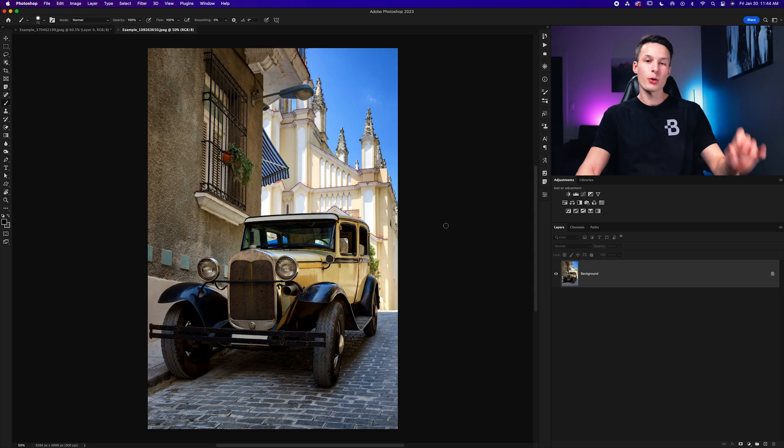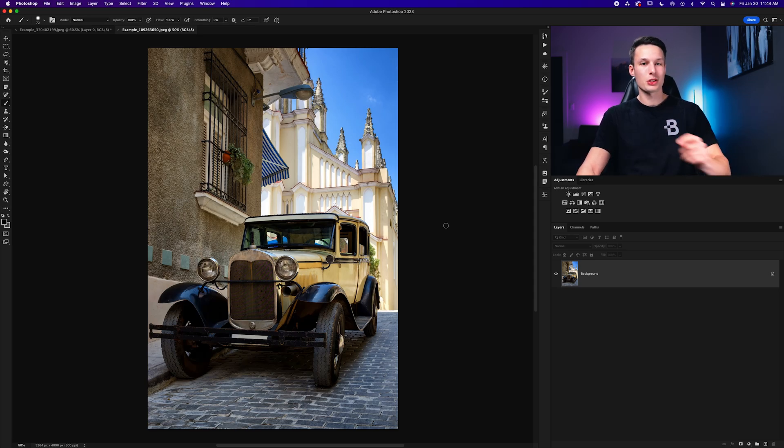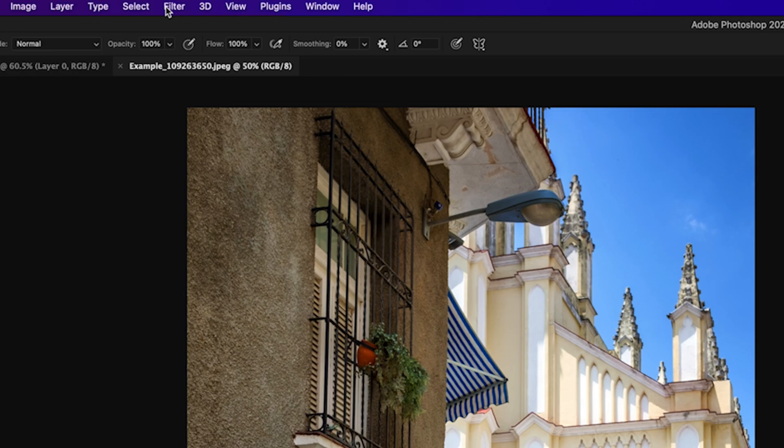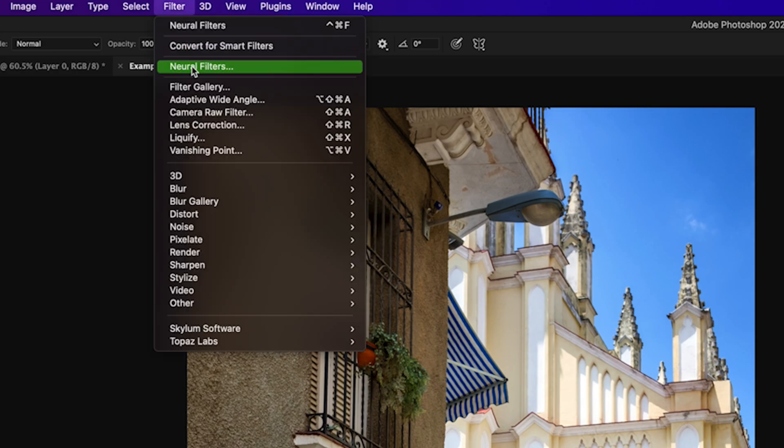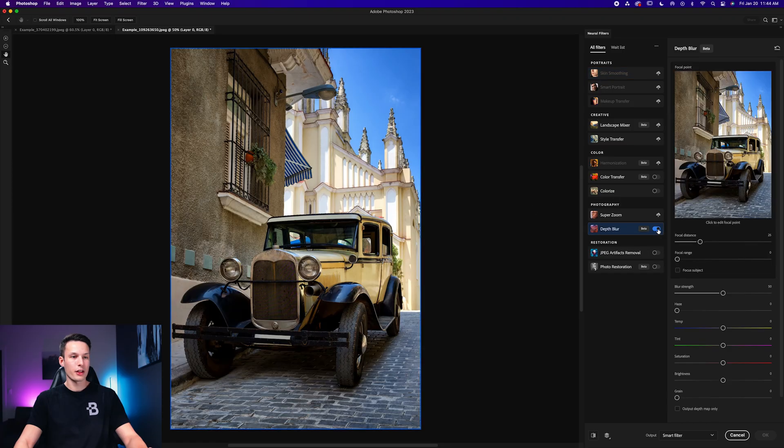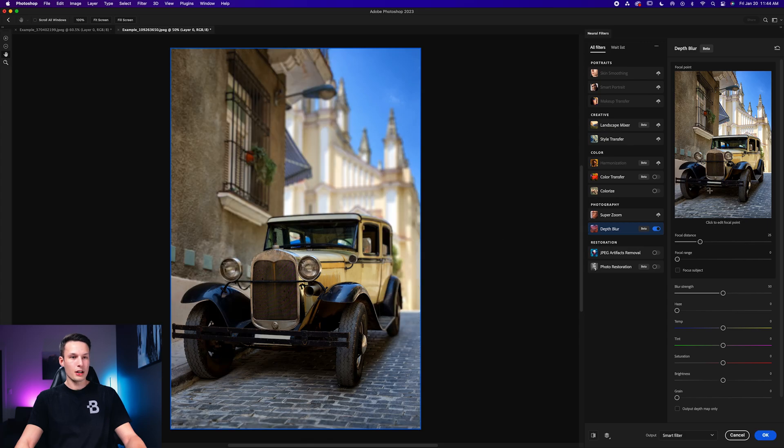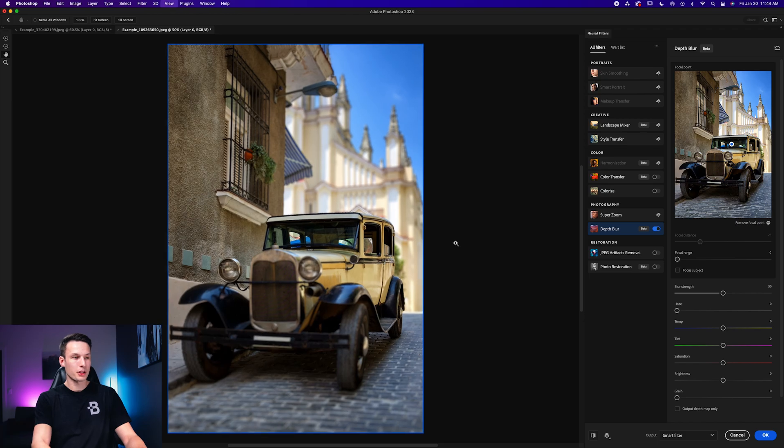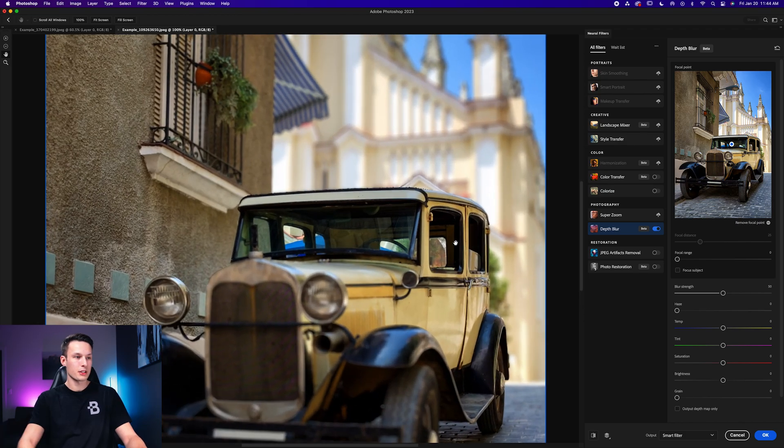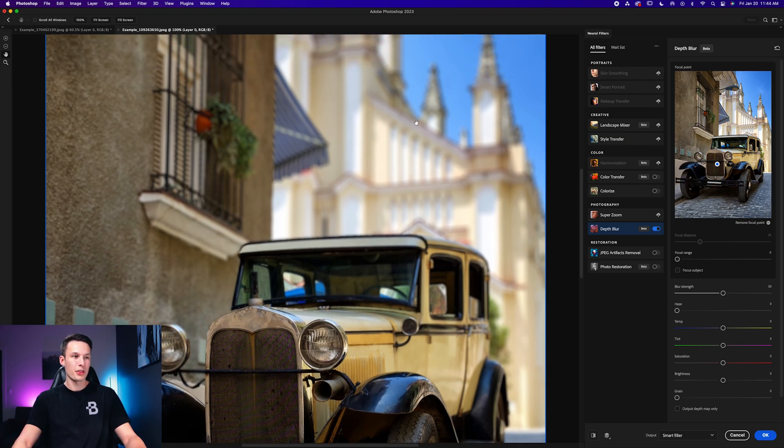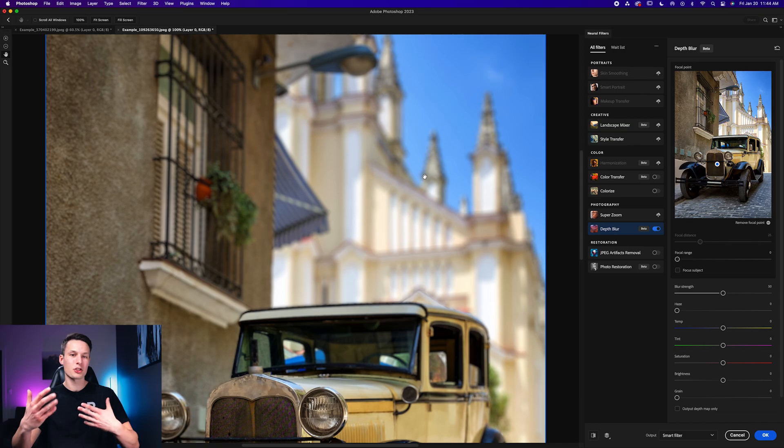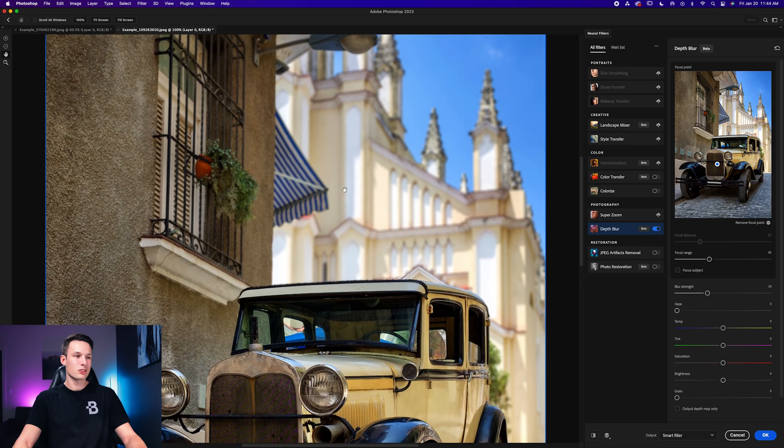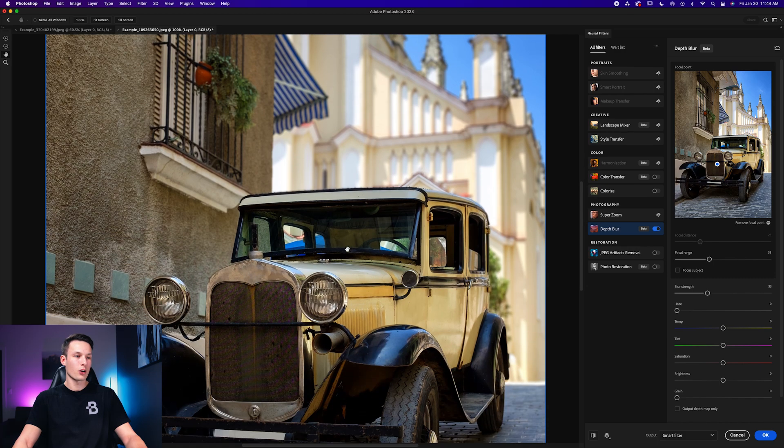In this next example, we're going to once again add the neural filter just like we did before. With our image layer selected, we'll go up to filter and down here to neural filters. From there, you guessed it, we're going to turn on the depth blur once again. This time I'll try to set a focal point by clicking on the window of the car, but the problem with this is that if I click on the window, the window's in focus. If I click on the grill here, the grill's in focus, but the window's out of focus. But the background blur here is kind of like the strength that I was looking for. So even if I brought down the blur strength and changed the focal range, things just still aren't looking quite perfect for me.